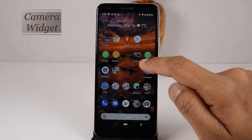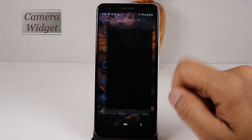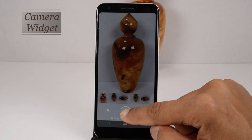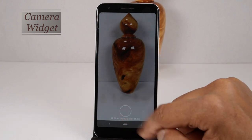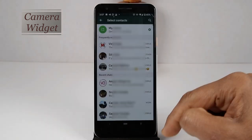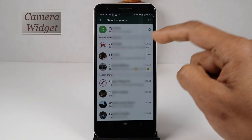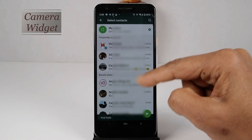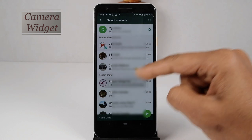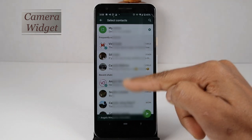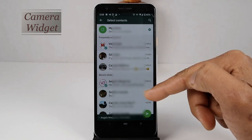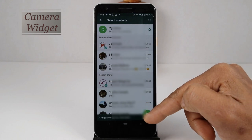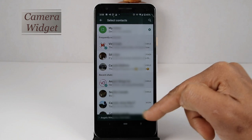Click this widget and it will open the camera directly. Take the photo and click the send button. Now your WhatsApp window will open itself. Here you can select one or more WhatsApp users or a group and send this photo directly.